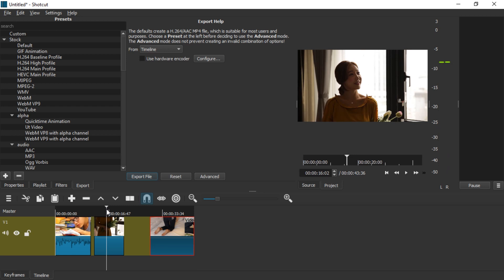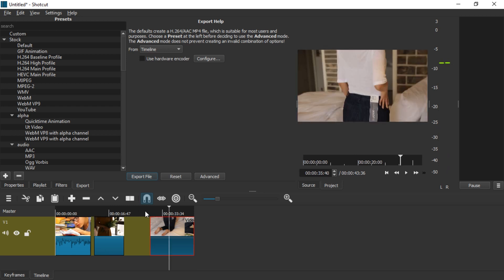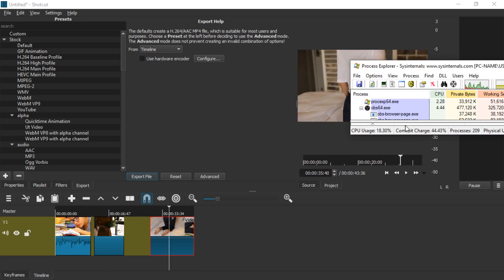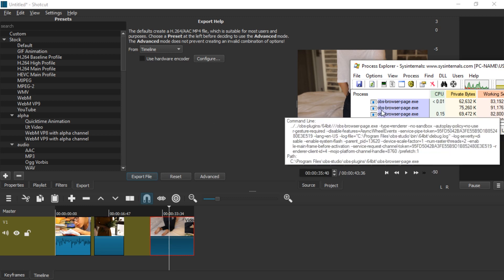So I made another quick project with another three clips but in a different arrangement. Let's see what happens if we crash Shotcut now.